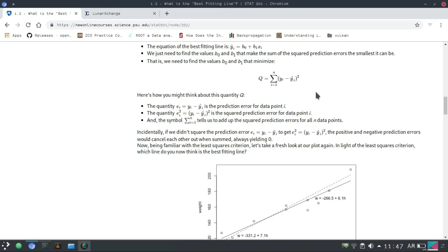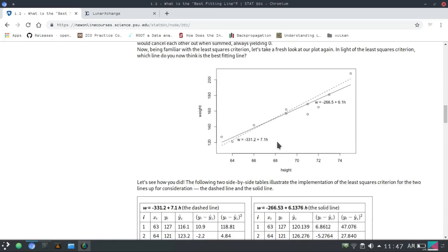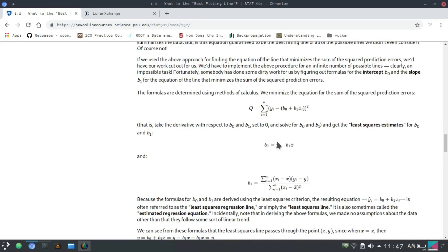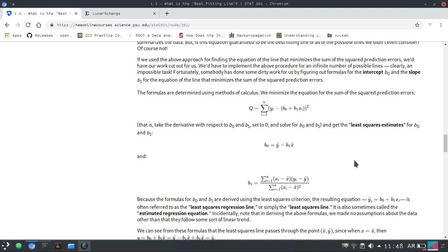There is a topic called maxima and minima in calculus, and you use that. You partially differentiate this with respect to b0 and b1 and you calculate the maxima and minima. In this case you will get the minima, and you will see that b0 turns out to be a certain value and b1 turns out to be something like this. If you know some high-level statistics you can derive this, and the formula I derived gives the exact same output. So let's just start with the programming.